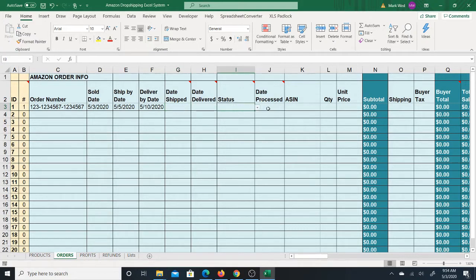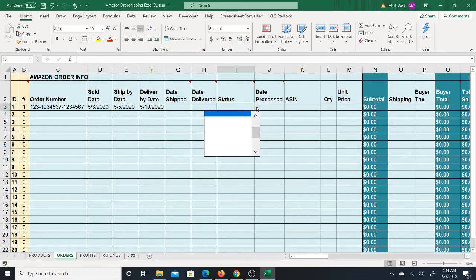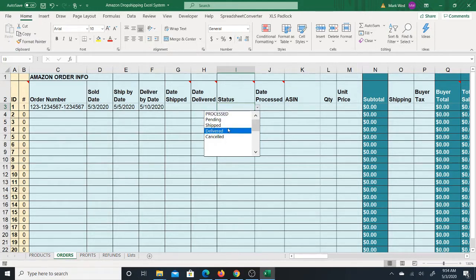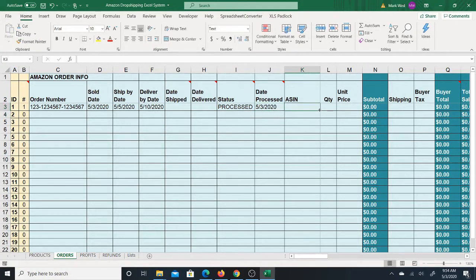You have the status field — this has to do with what you did with the order. If you're processing it right now, put 'processed.' If you're not going to process it yet, you can put 'pending.' If it already shipped, you can put 'shipped' — and so forth. I'm going to put 'processed' with May 3rd, assuming you're processing the order now.